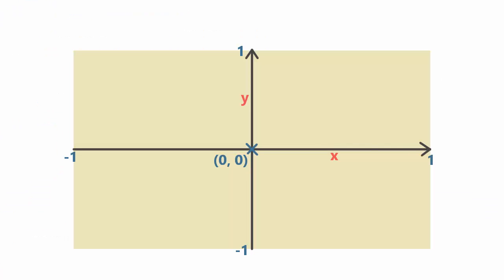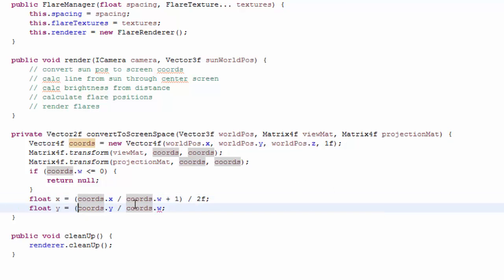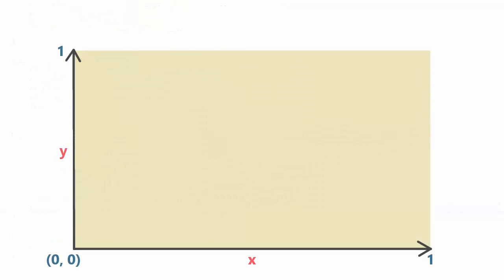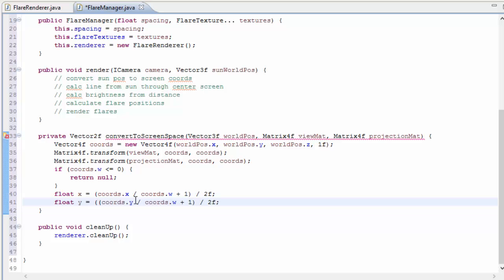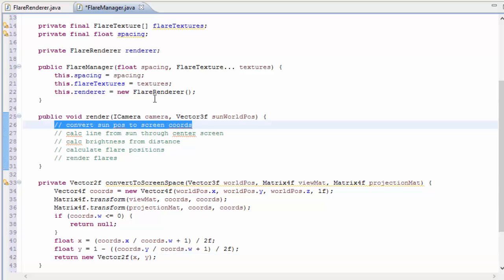So once we've checked that, we can do that perspective division by dividing the x and y coordinates by the w component, and we're not going to do this for the z component because that's depth and we don't really care about how far away the sun is. So once we've done that our coordinates will be in OpenGL's coordinate system, but for us we want it to be in screen coordinates, so we just have to add 1 and then divide the whole thing by 2 for both the x and the y component. That will now put our coordinates into the correct system, but the y axis is inverted, so we just need to invert the y axis by doing one minus. We have now finished converting the world position to a 2D screen coordinate, and we can now return that in a new 2D vector.